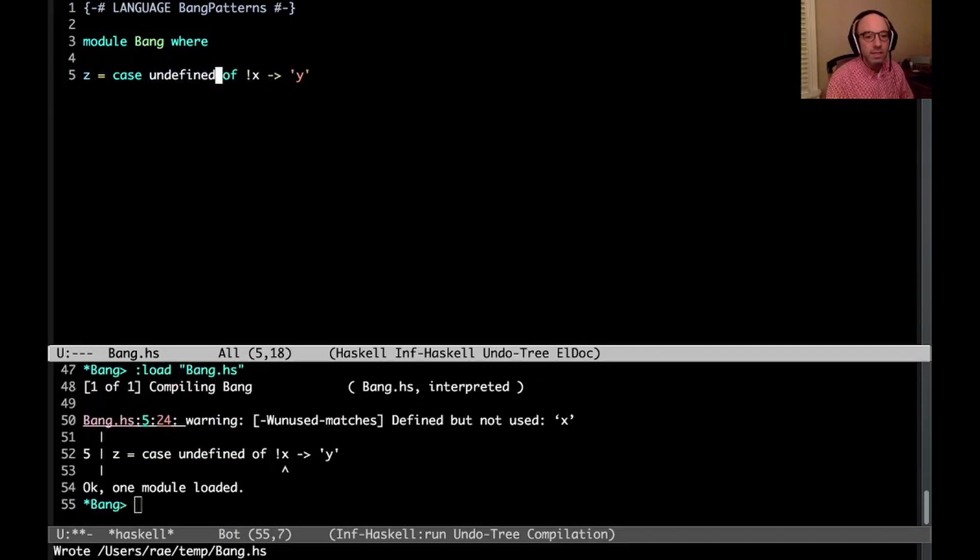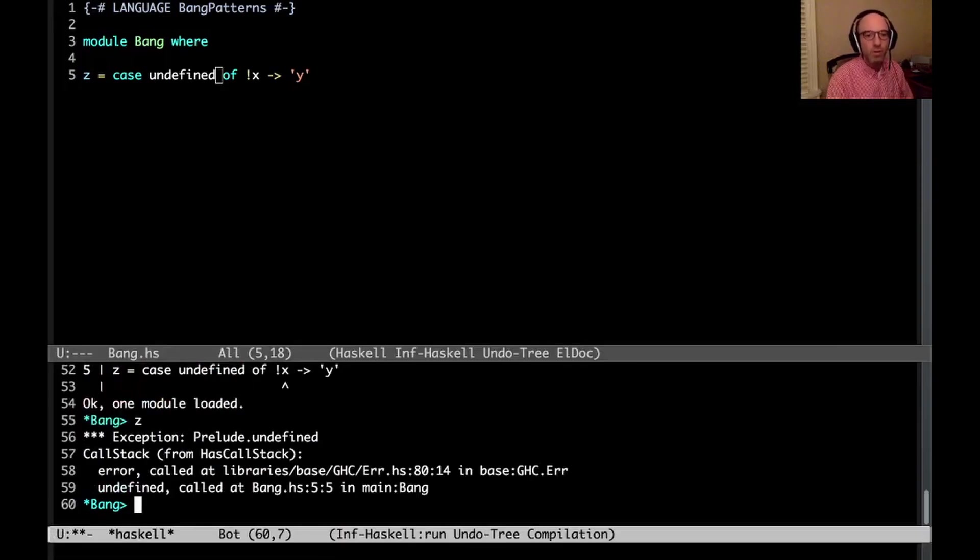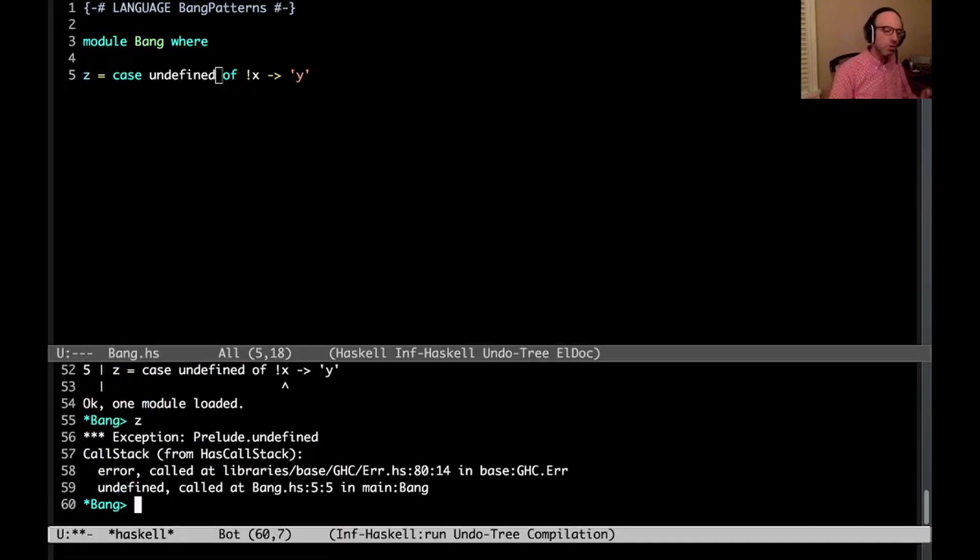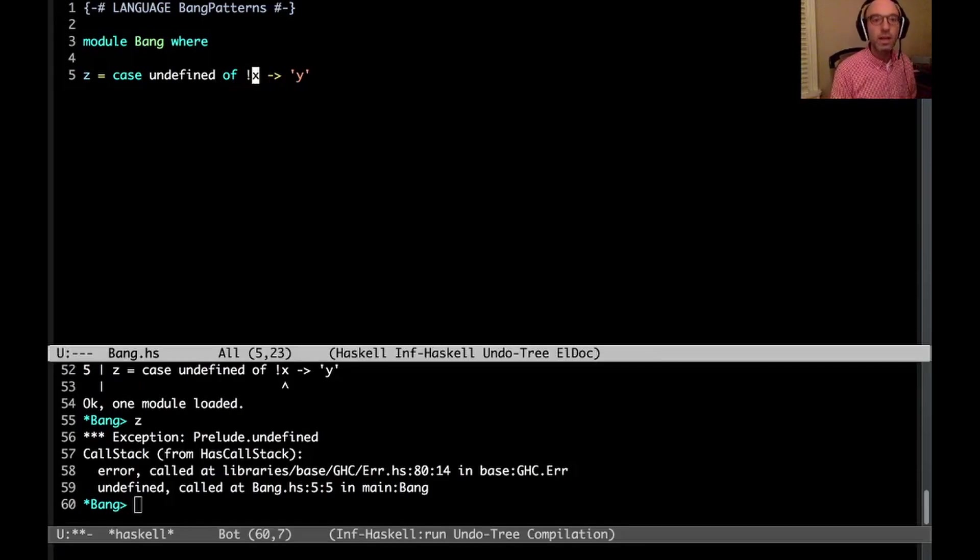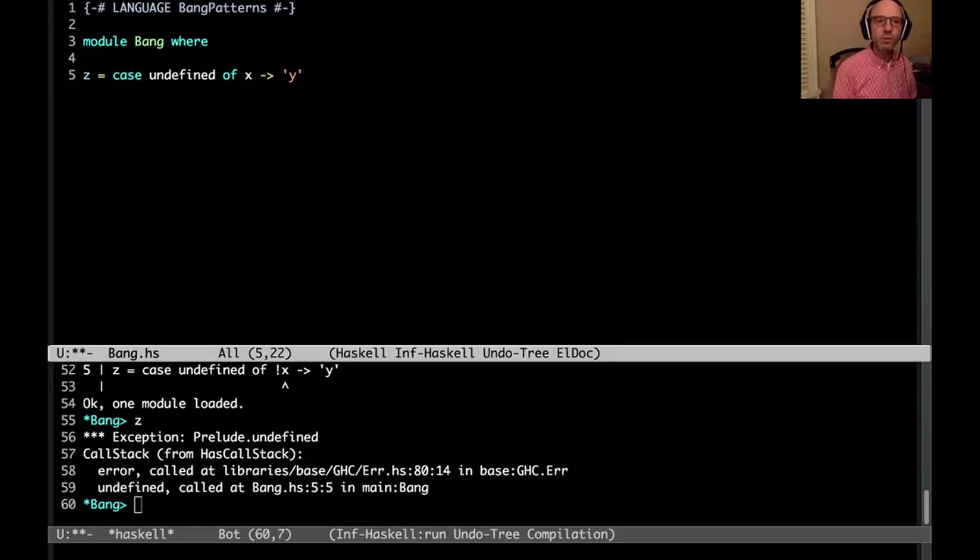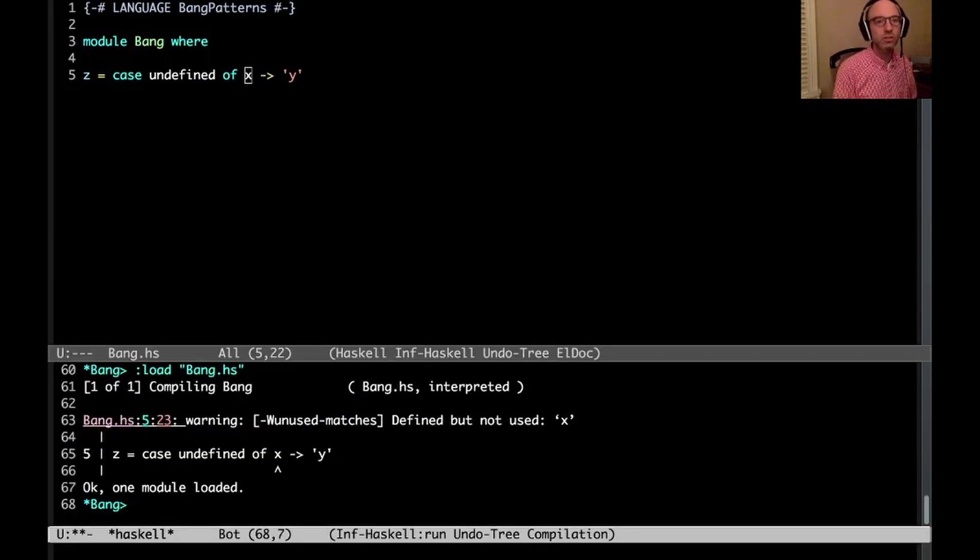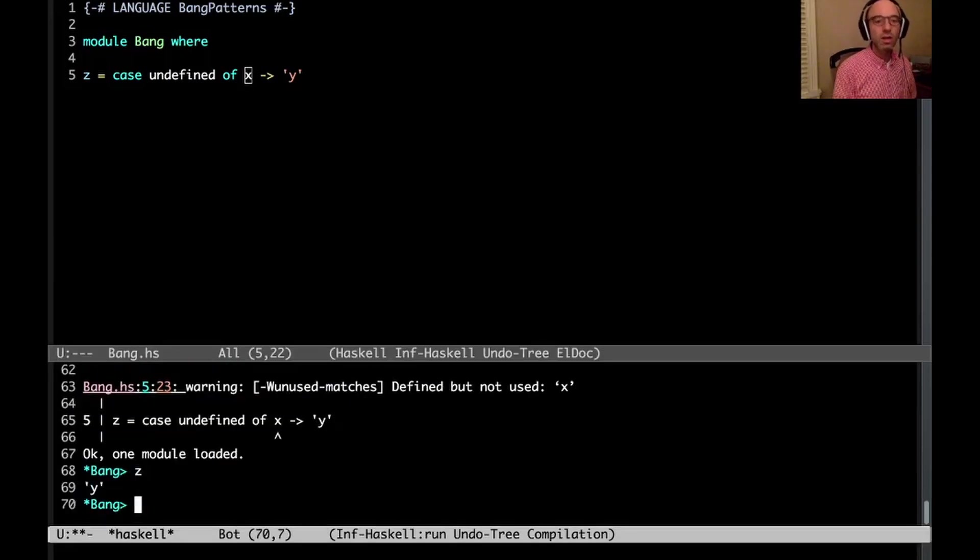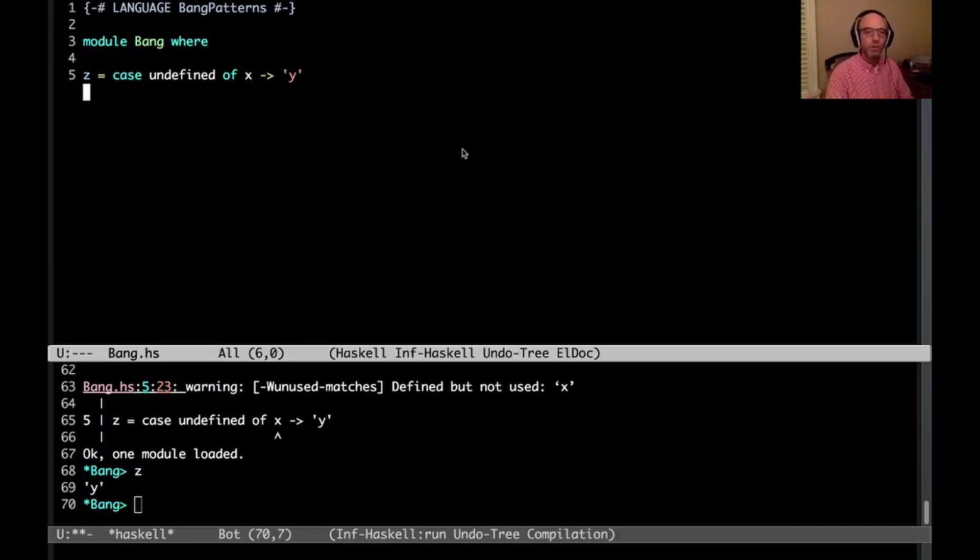If I have undefined here and I try to evaluate z, well, then we blow up again. So this is all good, right? We are seeing that the bang pattern is working. It is worth pointing out because this is a point of confusion. Sometimes case is actually lazy by default in Haskell. So here, because I don't ever use the value x, this succeeds and will evaluate to y. So that's bang patterns.